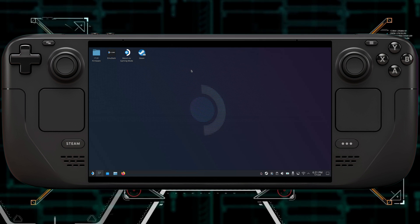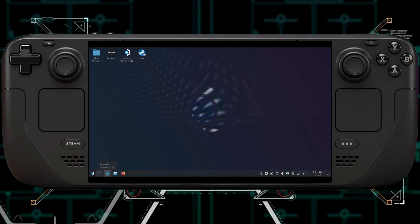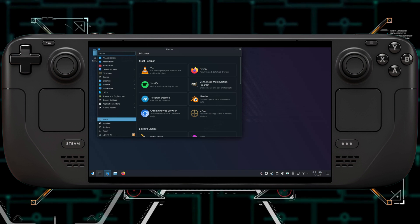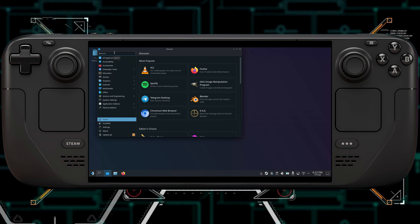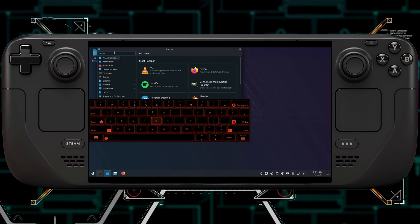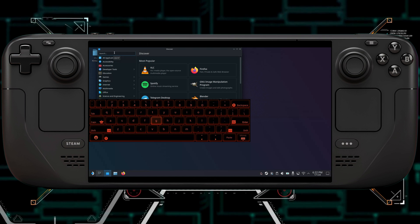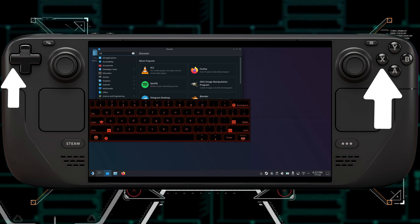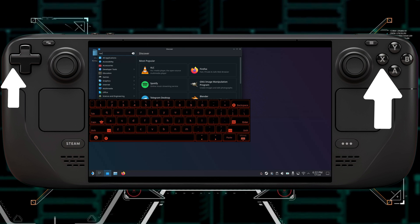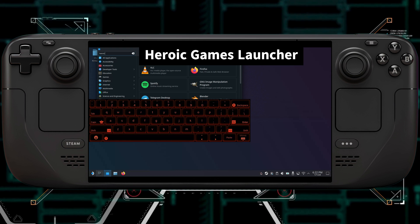So when you get to Desktop, you're going to want to scroll down to the Discover Store. You're going to click on it, and then in the Search box, now if your keyboard doesn't pop up right away, you can click X and the left D-pad button at the same time.